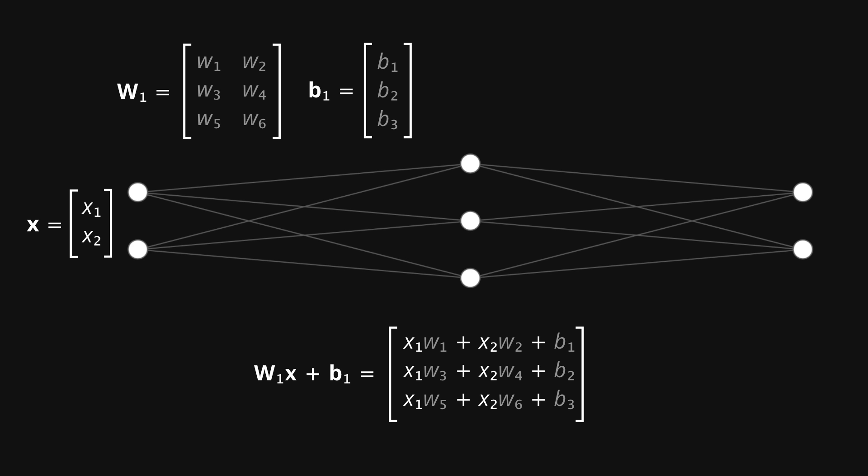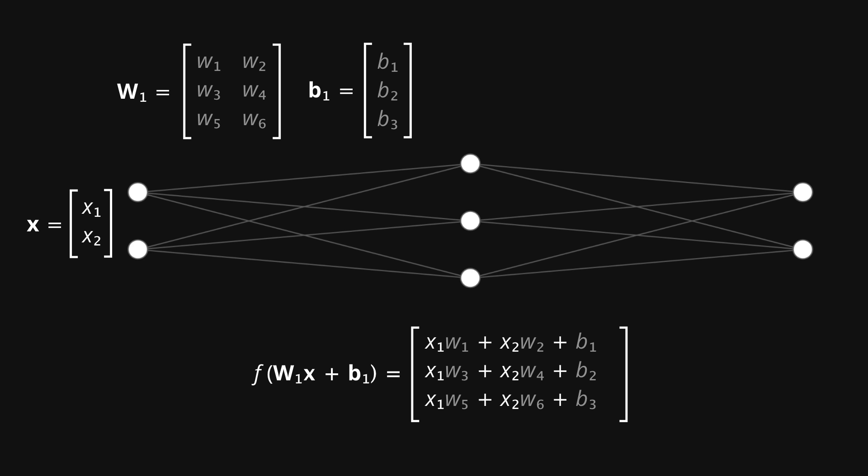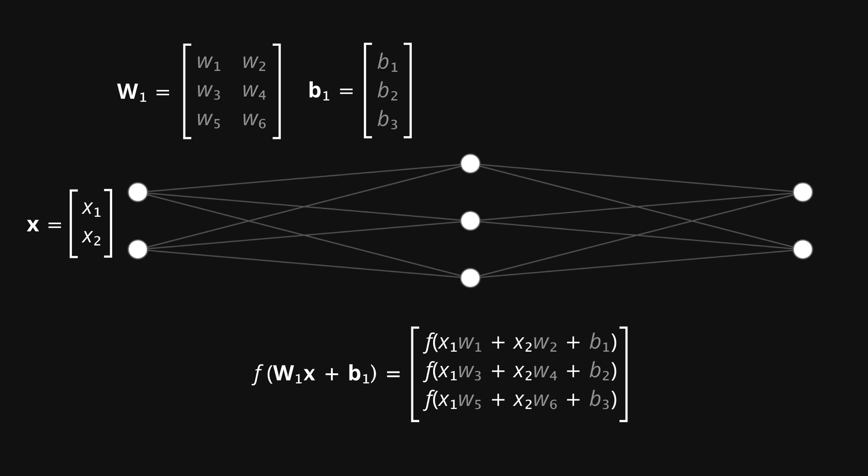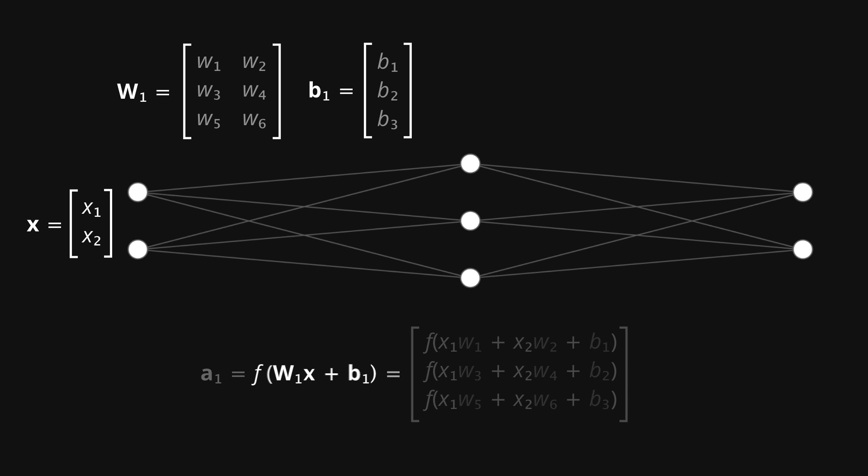Finally, we need to pass this through our activation function f of x. This just equates to passing each of the values through the activation function individually. What we've ended up with here is a 3 by 1 matrix, or column vector, which of course corresponds with the size of the hidden layer. These values are the so-called activations of each of the neurons in the hidden layer, and so I'll name the vector a1.